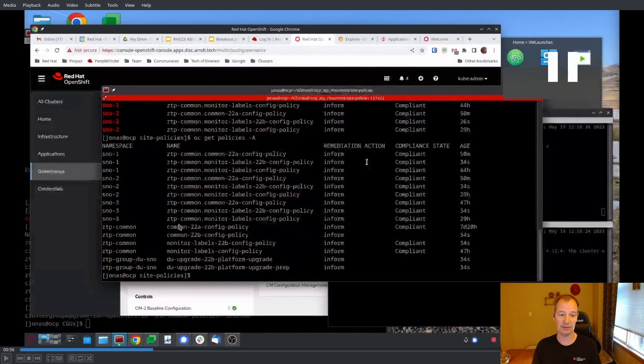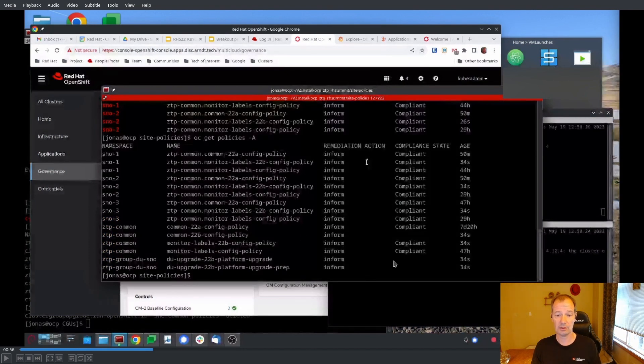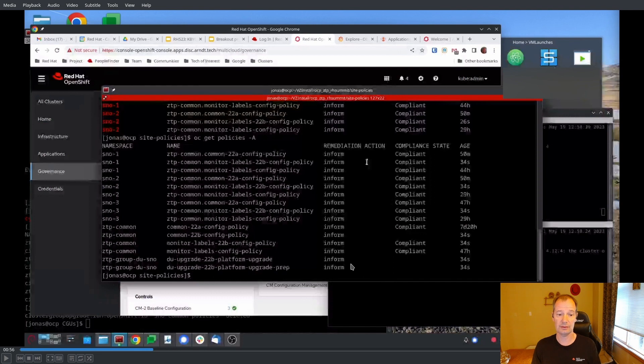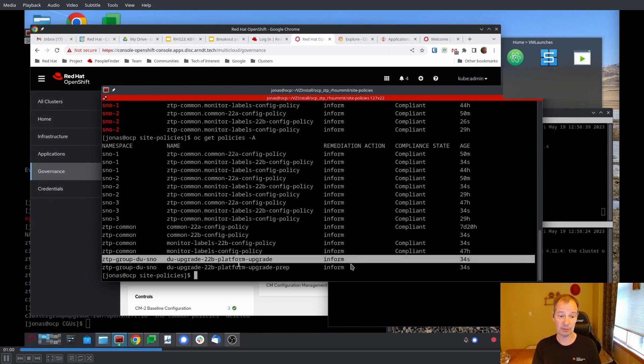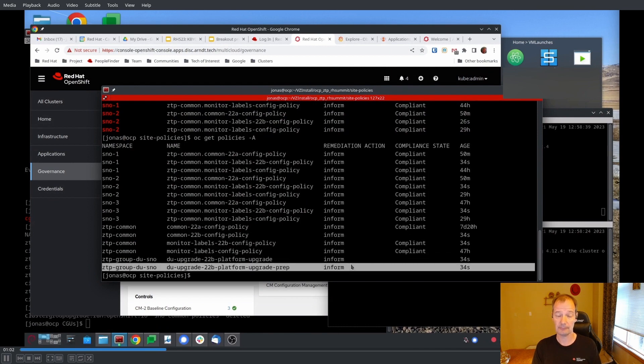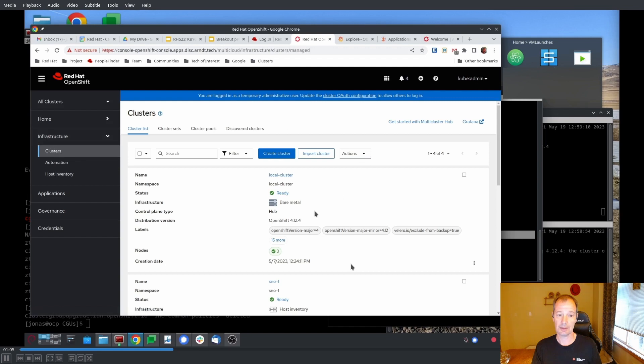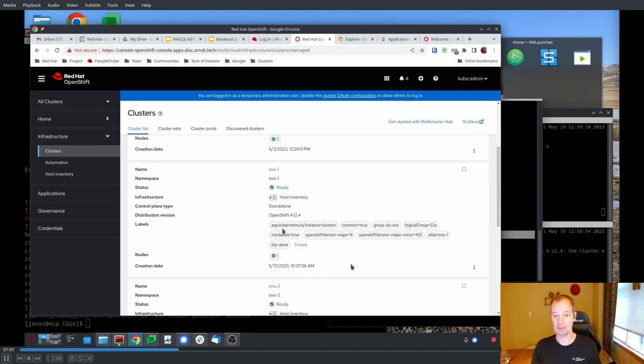Here we can see there are some new policies introduced. They are marked as non-compliant because we don't have any SNOWs or any spoke clusters yet that has the 22B label.